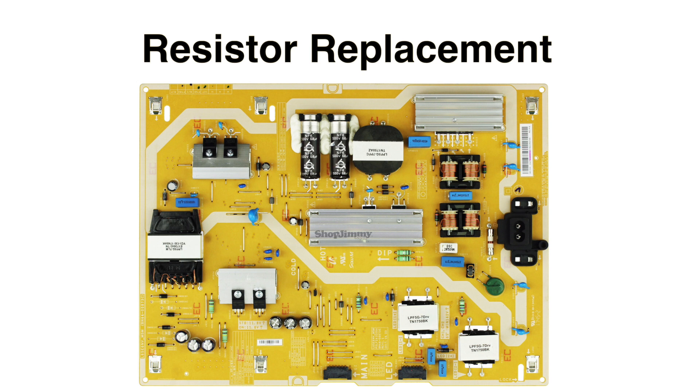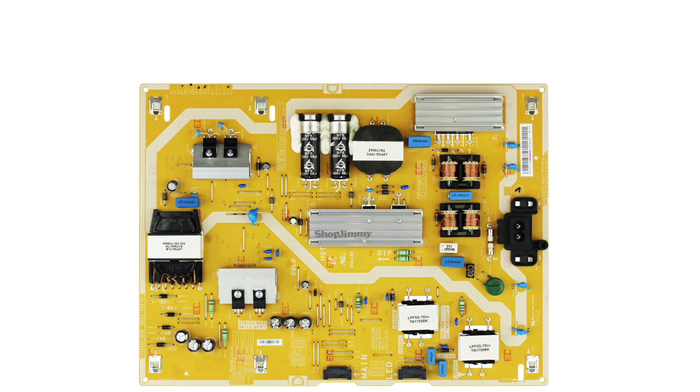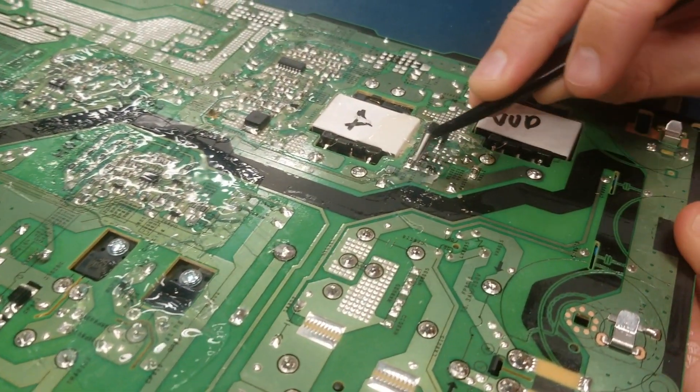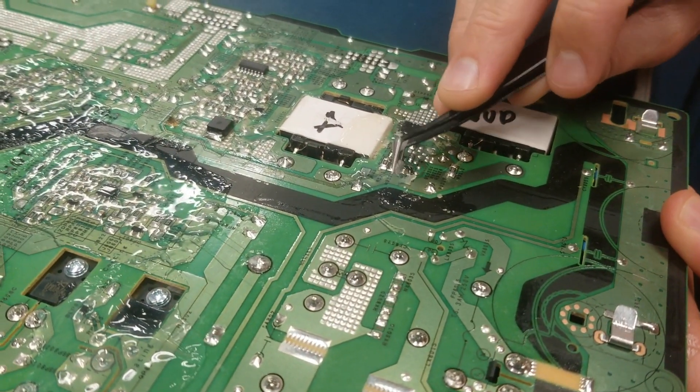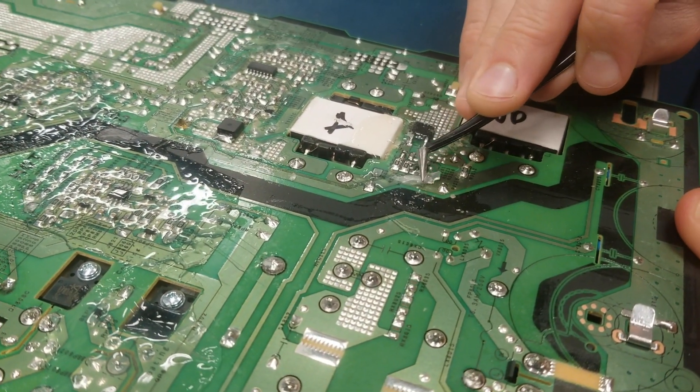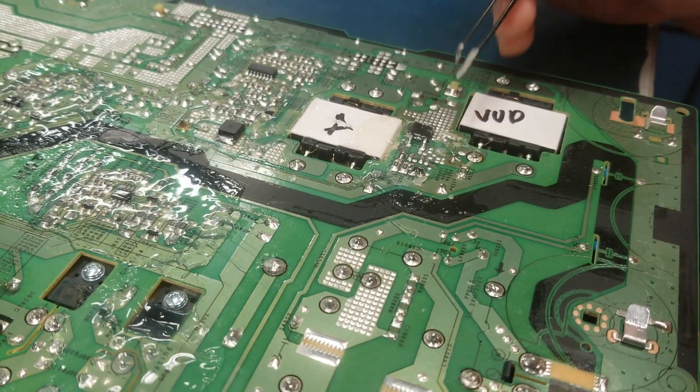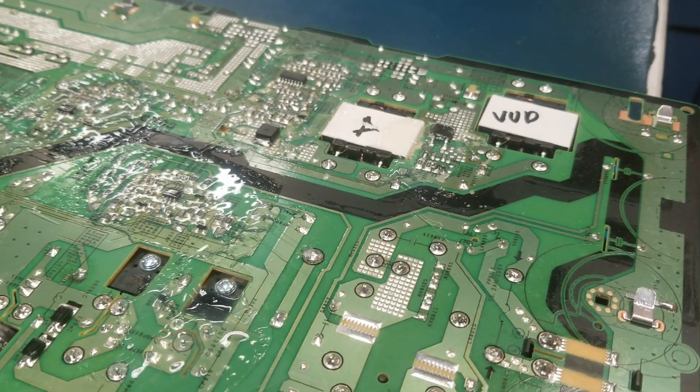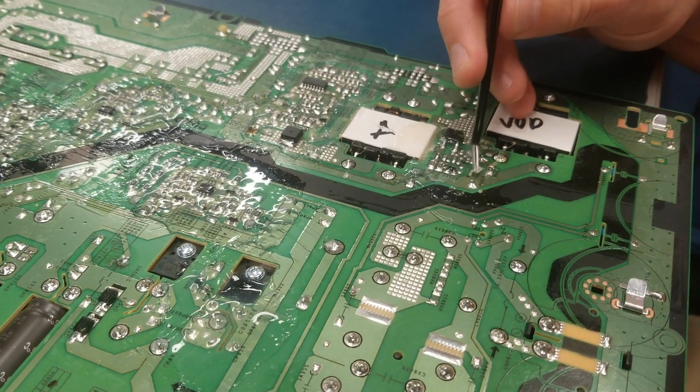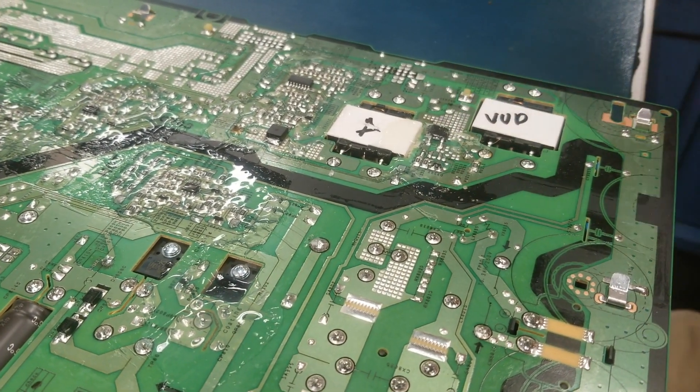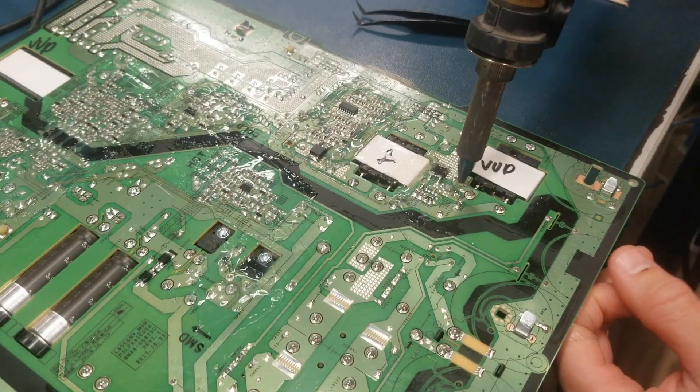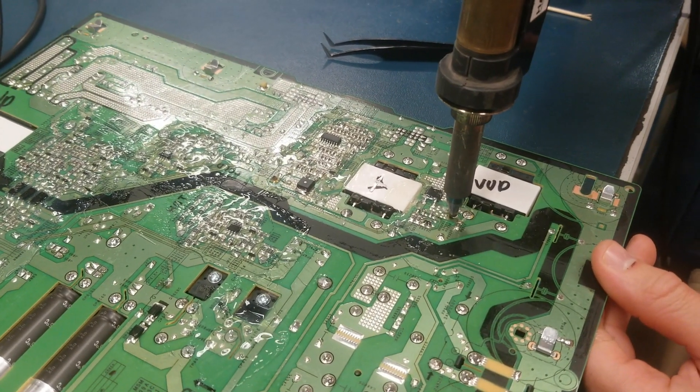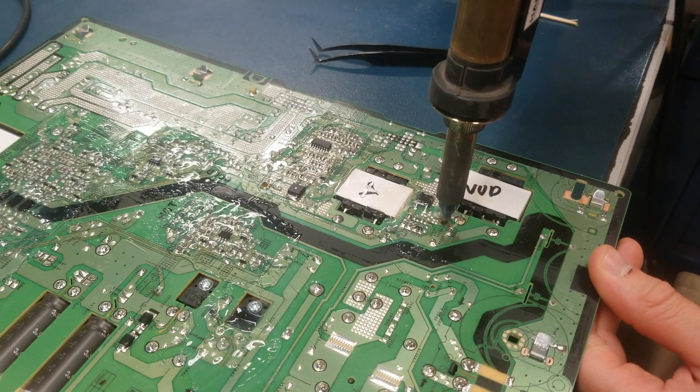Begin by locating the resistors on the board. Then, flip the board over and begin to scrape away the coating that may be over the resistors. De-solder the resistors and remove them from the board.